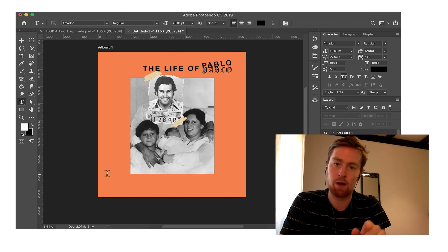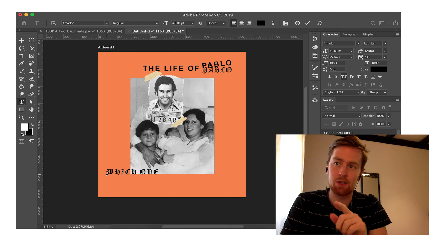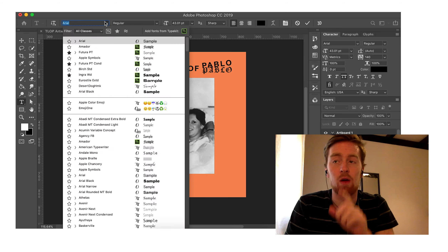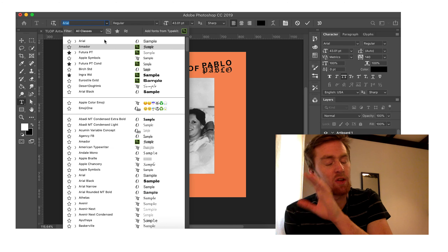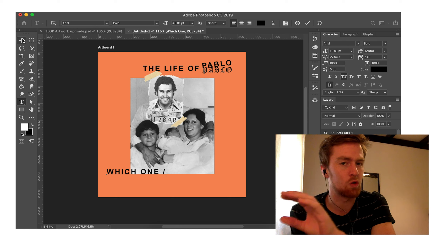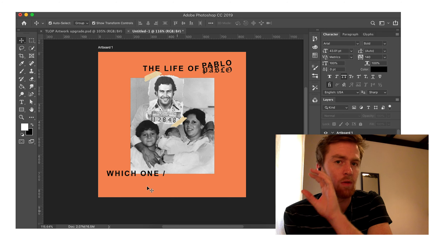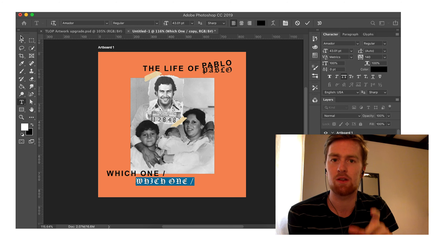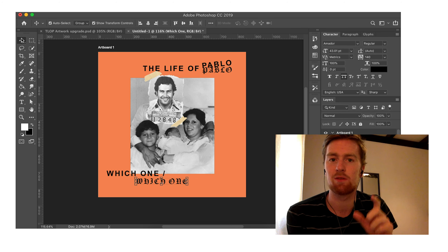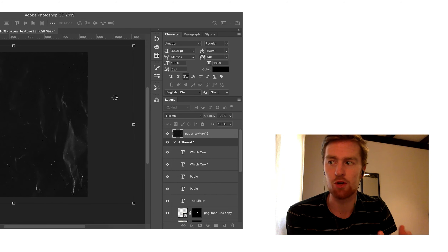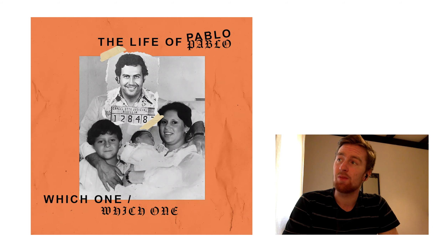And then the 'which one' more clearly denotes that he's talking about: are you going to go with the straight-edge, normal, clean version of yourself, or the gangster, famous, rich, expressive version of yourself? So here's the final version.